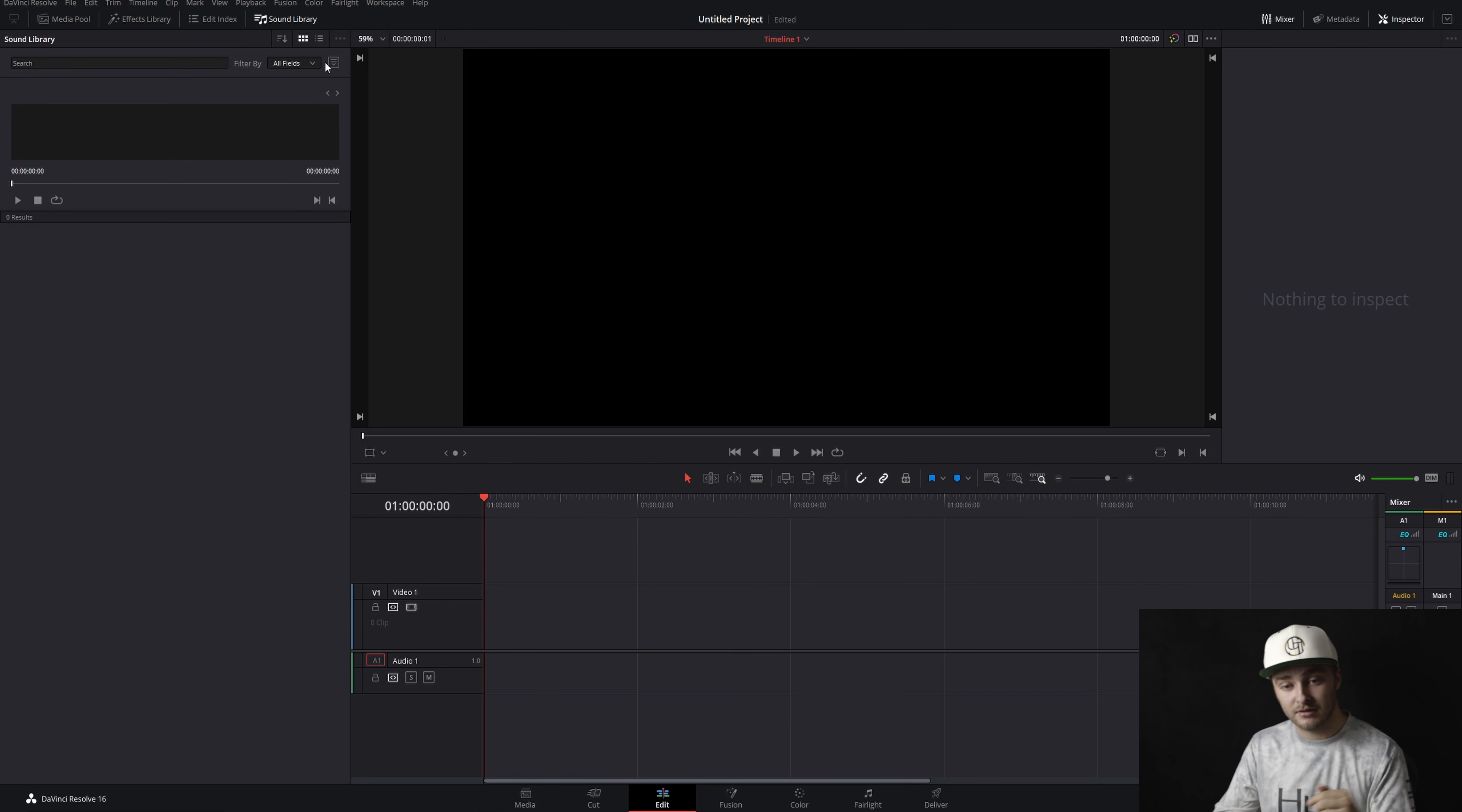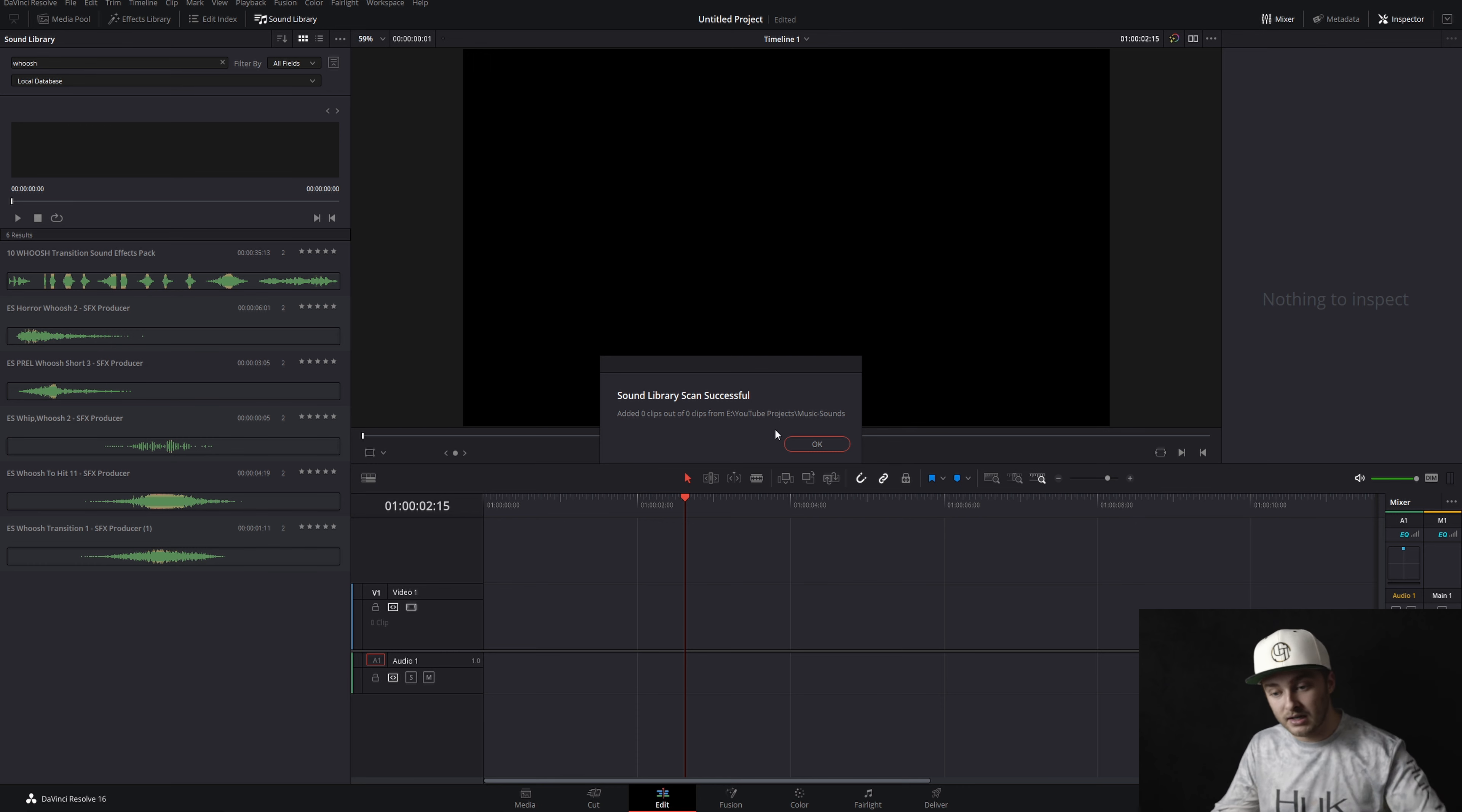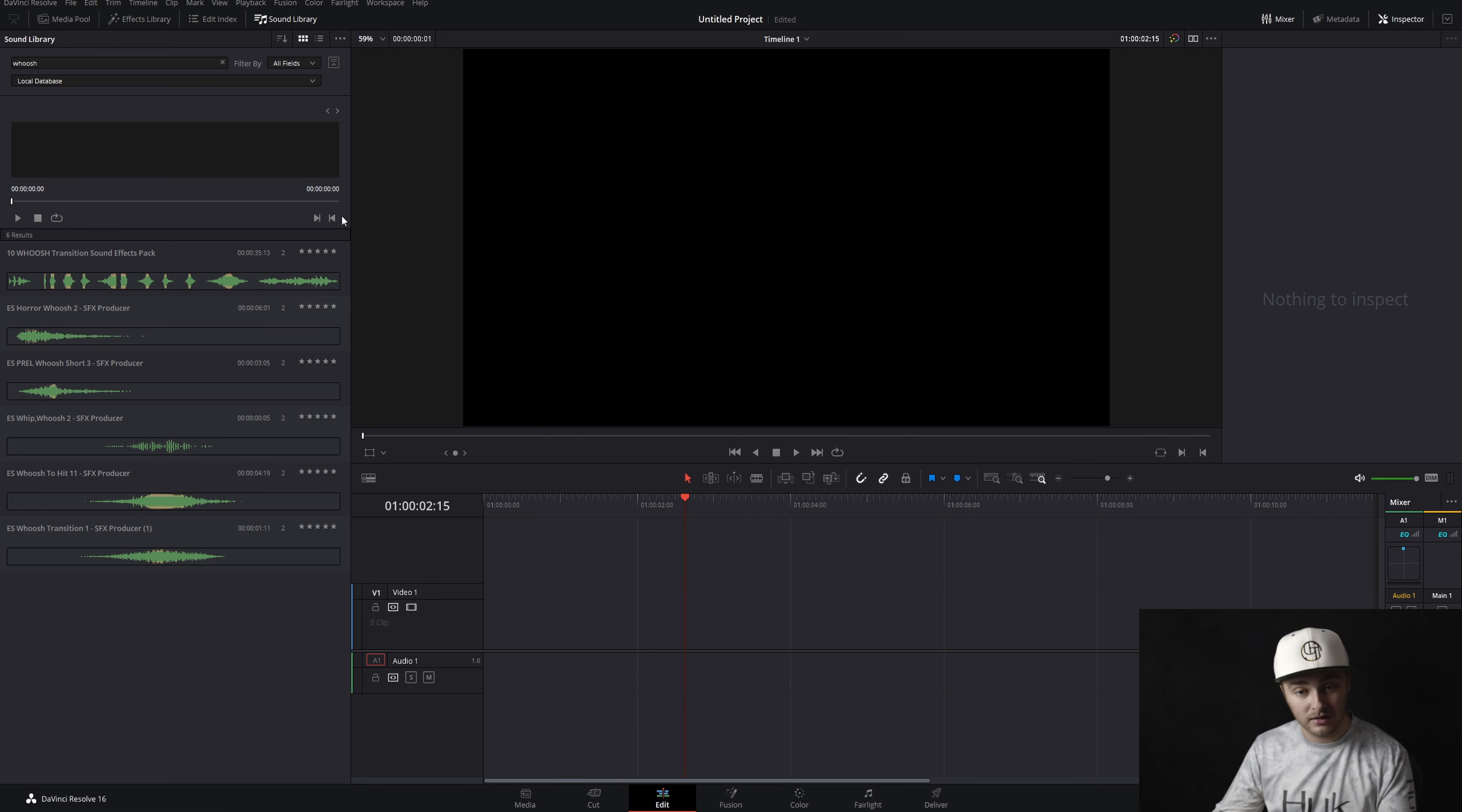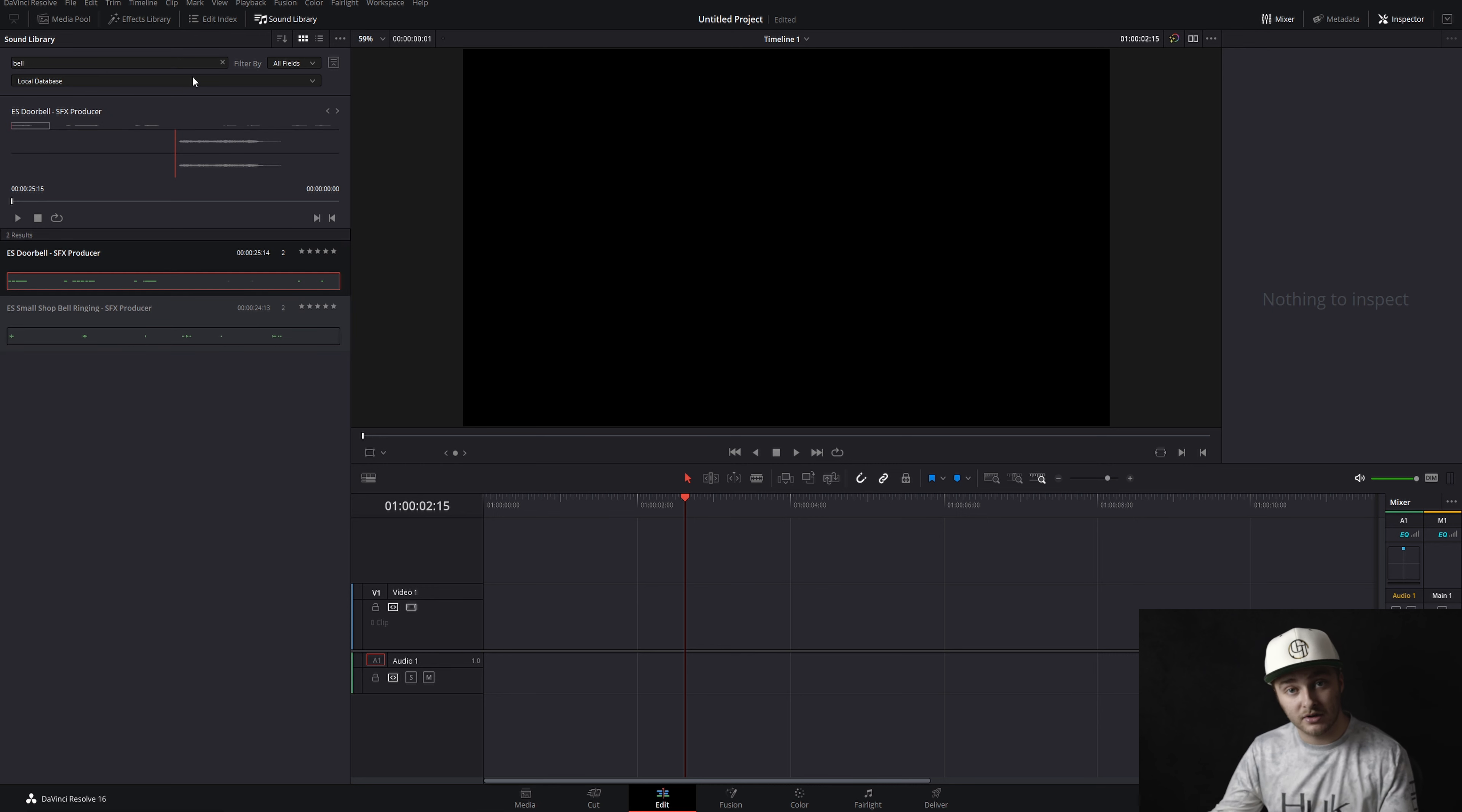So when you switch to local database, it should pop up with something that says where do you want us to look. You'll end up with something like this. You just go ahead and navigate to where you keep your stuff. So in mine, it's going to be in music and sounds right here. So we're going to go ahead and select this folder. And then we'll say yes.